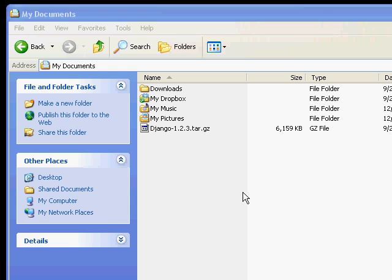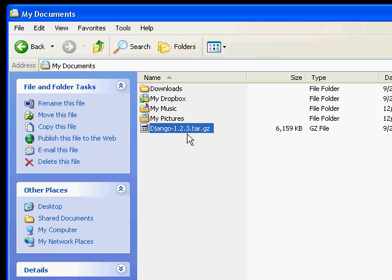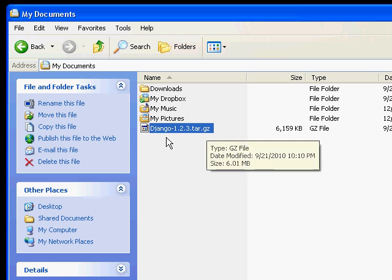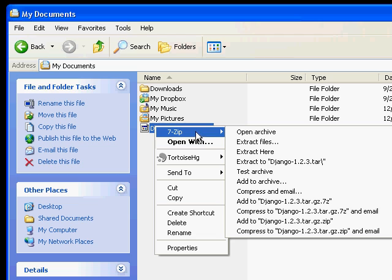Hello, this is a little tutorial on how to install Django on Windows. I've already downloaded Django, the 1.2.3 tarball. I'm going to extract this with a utility called 7-zip.